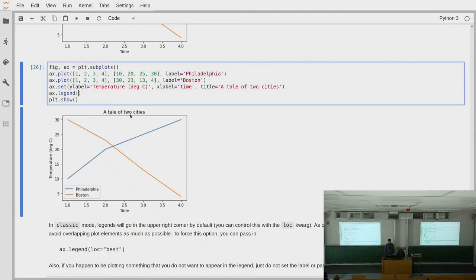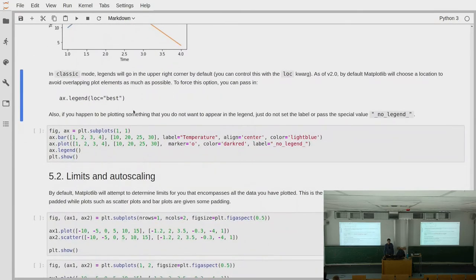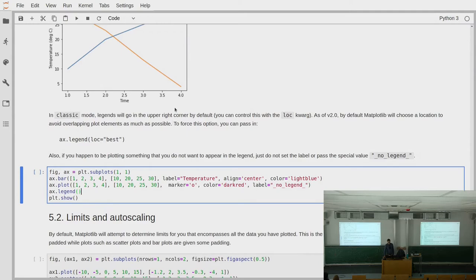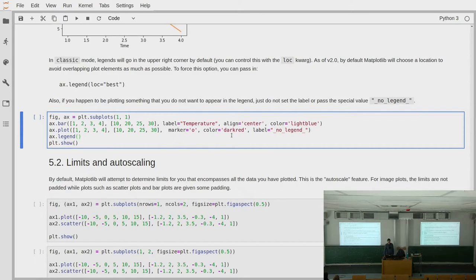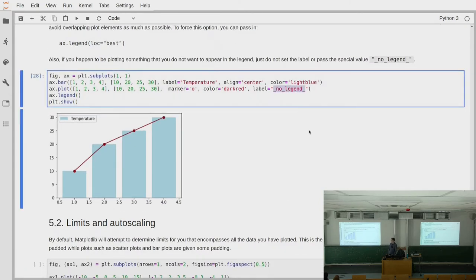Now we can see that the blue line belongs to Philadelphia and the orange line belongs to Boston. By default, calling legend without arguments chooses the best location, trying to place it where it doesn't intersect with too much data. If you don't like this location, you can set the loc keyword to things like upper left, upper right, lower left, etc., and the legend will appear exactly there. The default is loc='best', which is usually fine unless you need the legend at the same position every time.